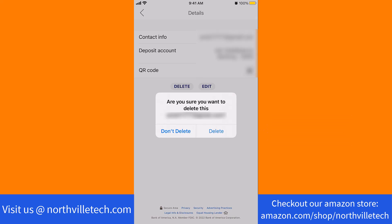That's how you delete your existing Zelle email from the Bank of America app. Thank you so much guys for watching, and if you have not yet subscribed to our YouTube channel, please subscribe as we create tech videos related to financial apps almost every day. Also, check out our website NorthvilleTech.com for great tech articles, and our recommended resources in the description below for various sign-up bonuses.